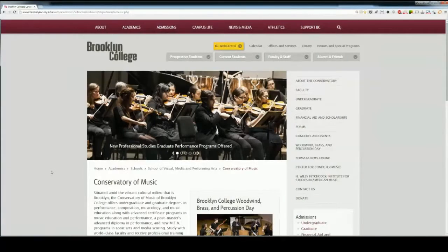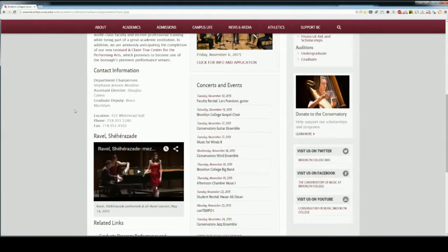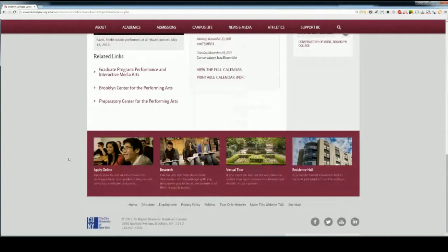In this video we're going to talk about the different parts of a typical Brooklyn College webpage. The first part is what we call the base, which includes the consistent header at the top of every page and the consistent footer at the bottom of every page.